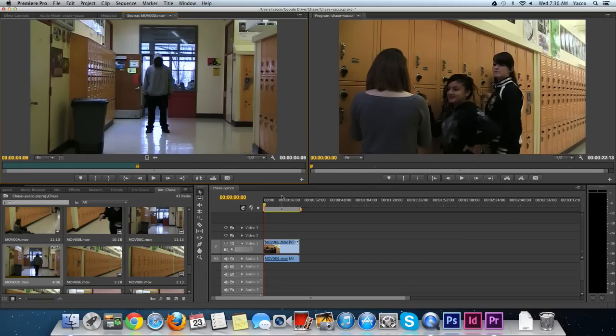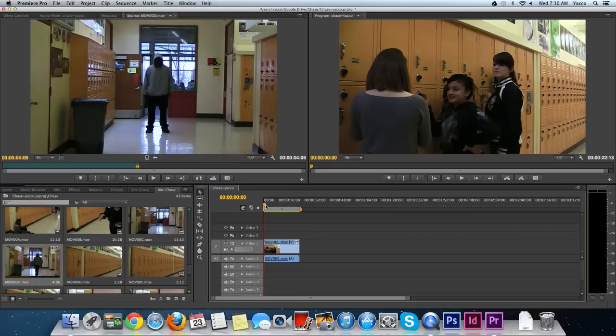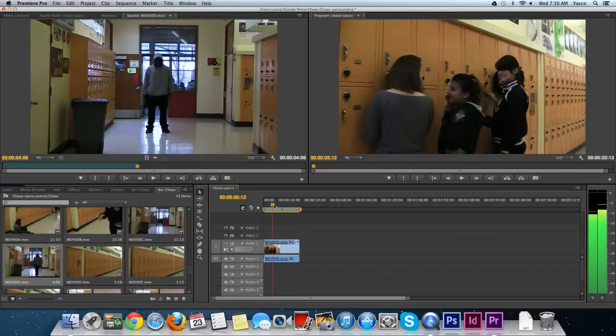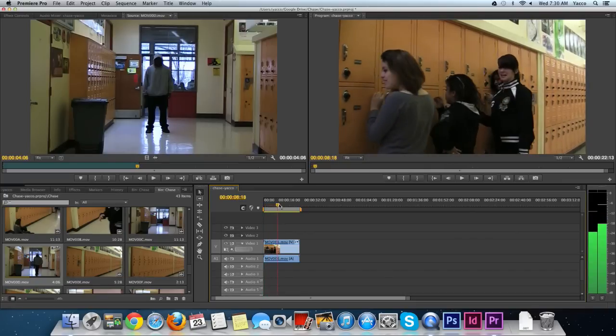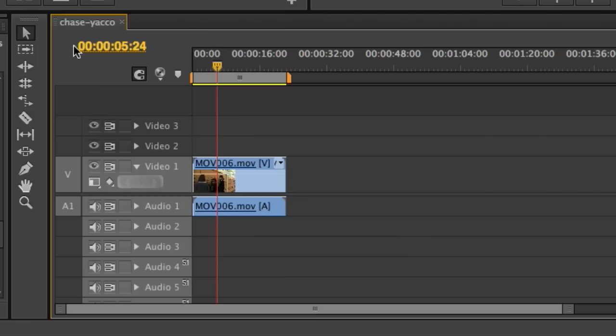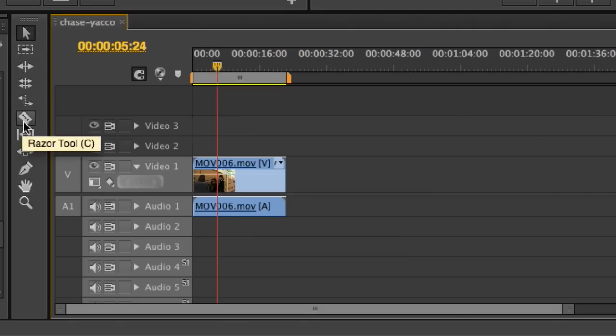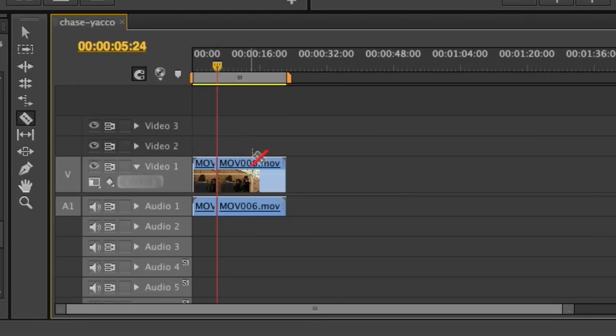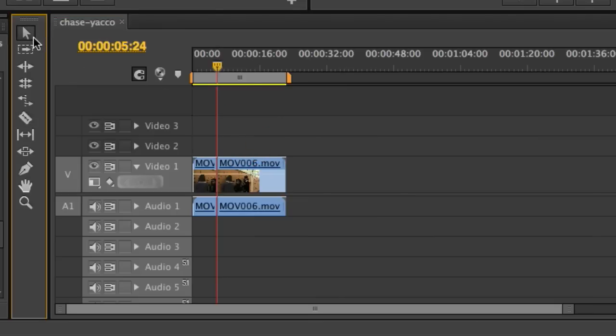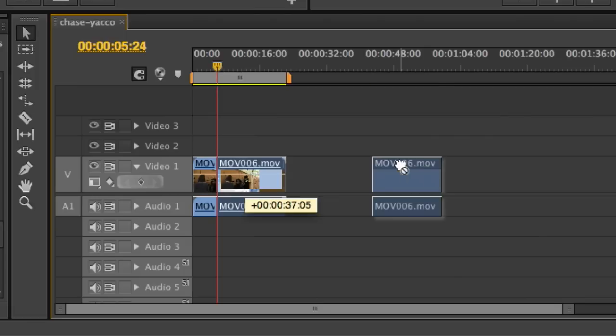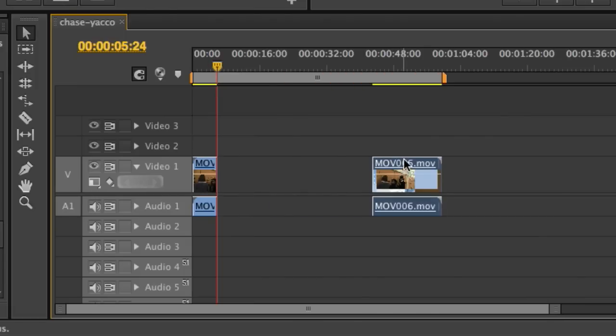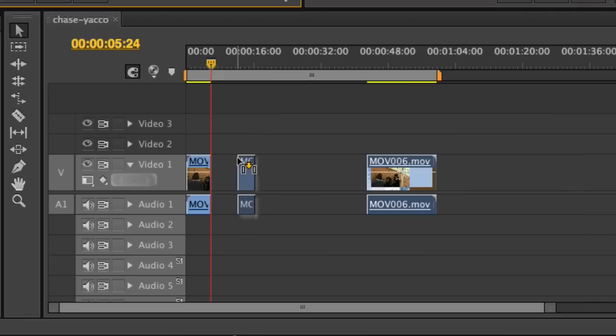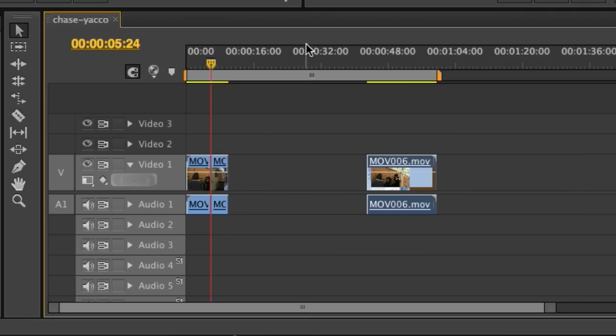Go back to the timeline and decide where to cut. We let them establish for a bit. I'm going to use this razor tool by choosing it and clicking where I'm going to split the scene. Now I can use my selection tool and separate this. Go back to my source window, click and drag the shot down, and place it right next to that shot.